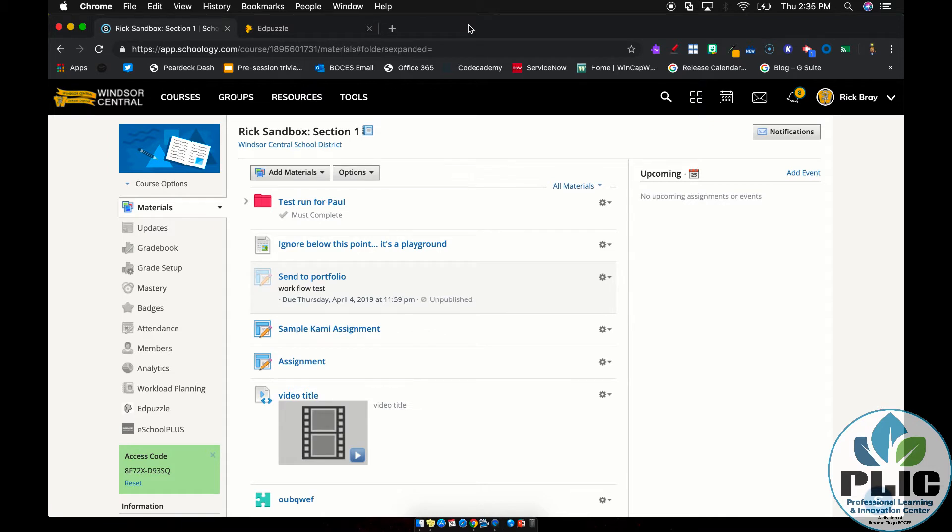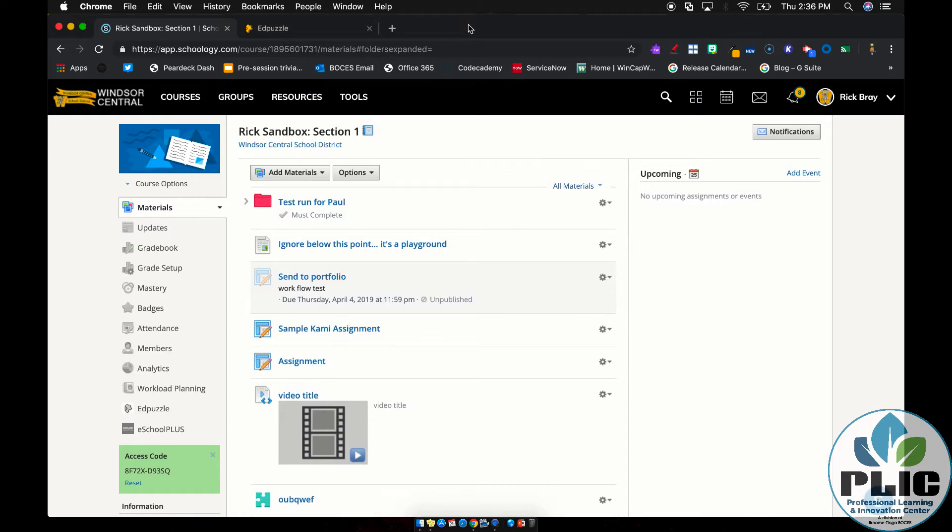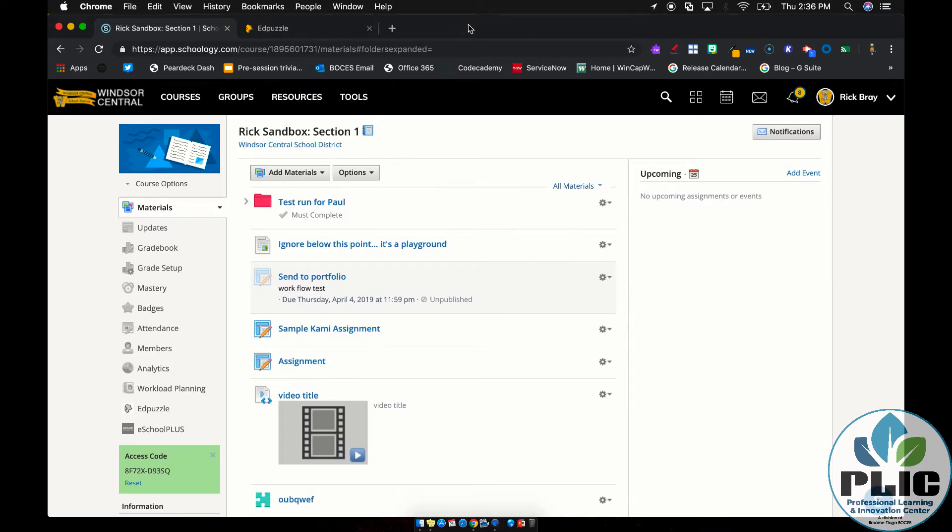Now, coming right out the gate with a disclaimer, first off, this integration does have to be set up by your system administrator. System admins, if you're looking for how to set this up, we're going to make another video here in a few minutes showing how we set it up for our teachers. So check out the next video, hopefully in sequence or search it out. It also requires the paid enterprise version of Schoology and the paid version of Edpuzzle, at least as far as I know.